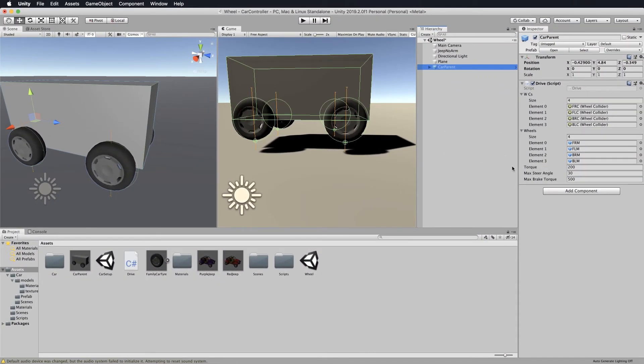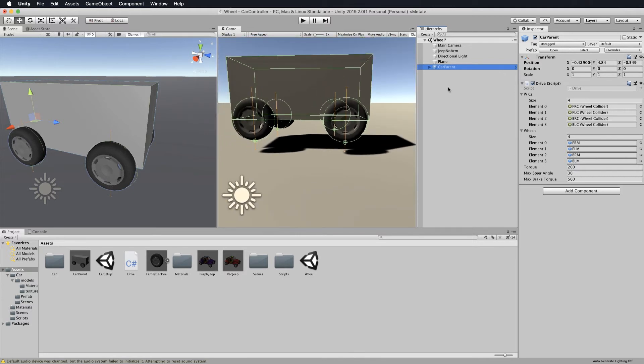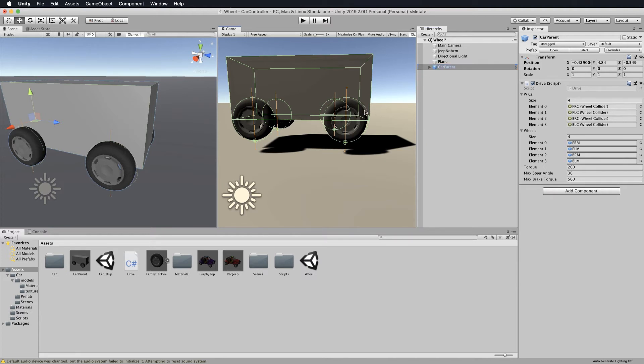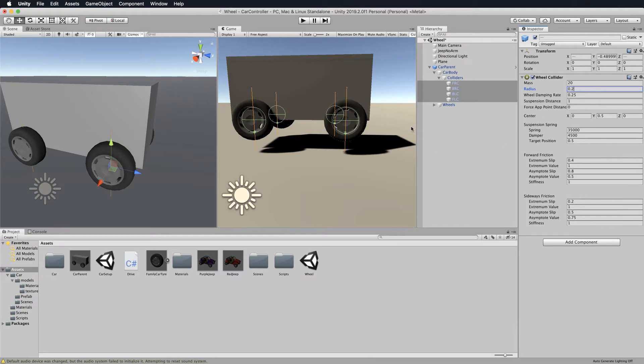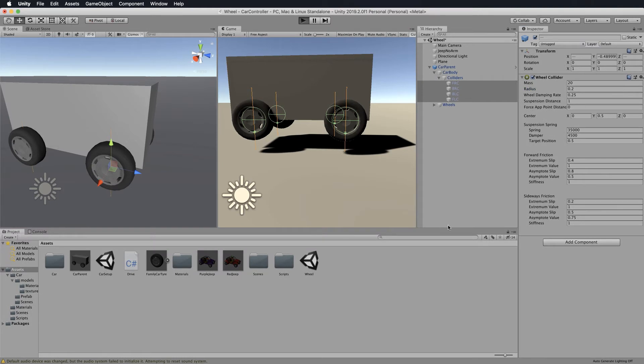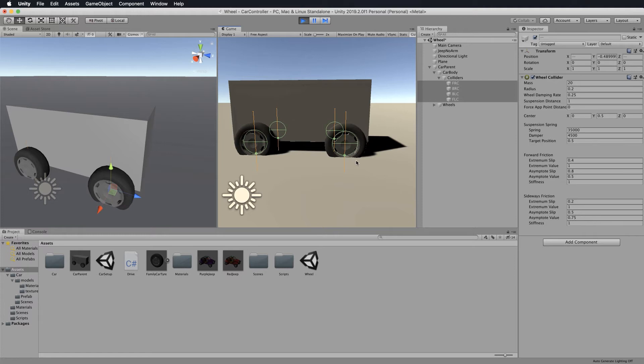Before we continue, I want to emphasize the importance of getting these wheel colliders lined up with your actual wheels. You can see that I have lined up the wheel - this circle around the collider fits my wheel pretty much. What happens if we now shrink this collider? Let's take the radius and put it down to something smaller. What do you think is going to happen when I press play? It's going to sink the tire into the ground up to the point where the collider hits the surface.